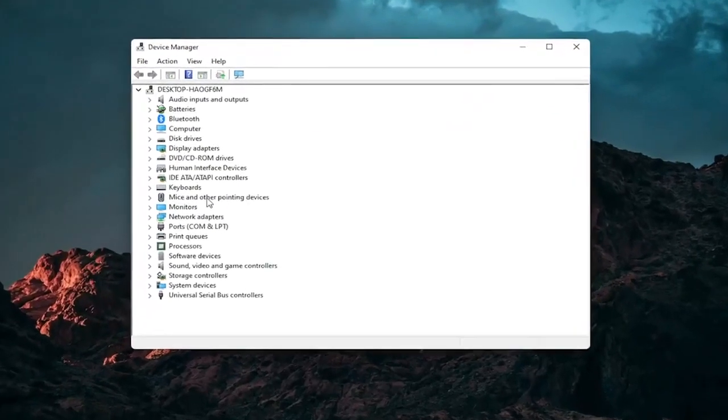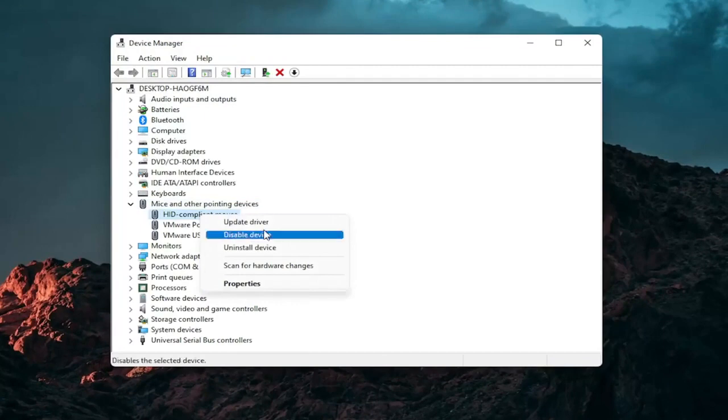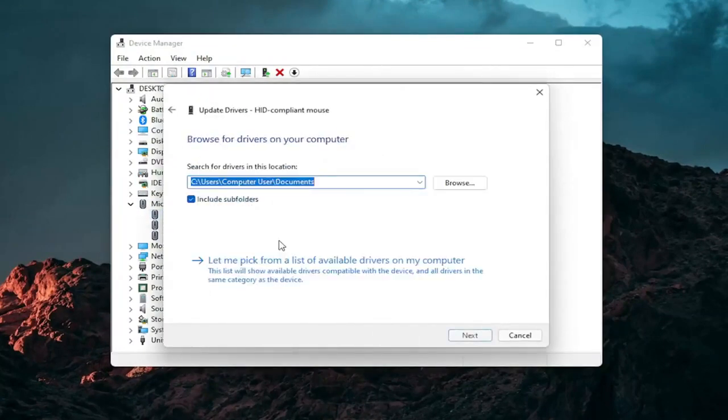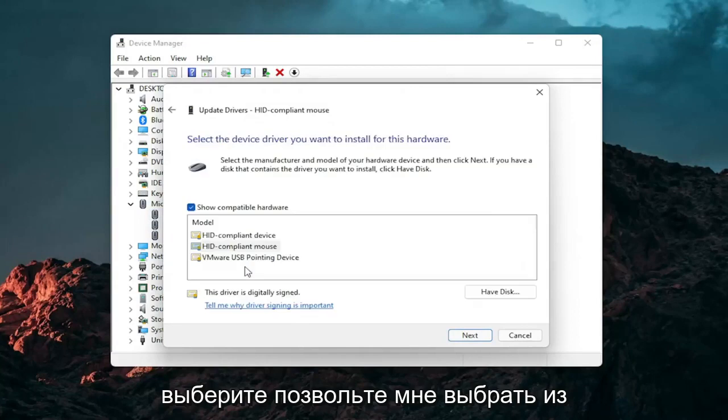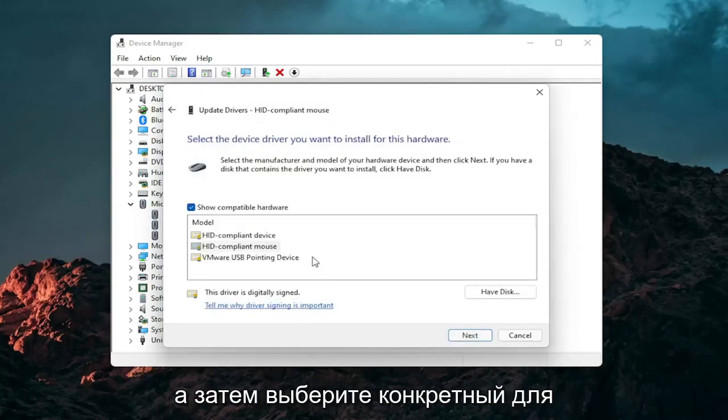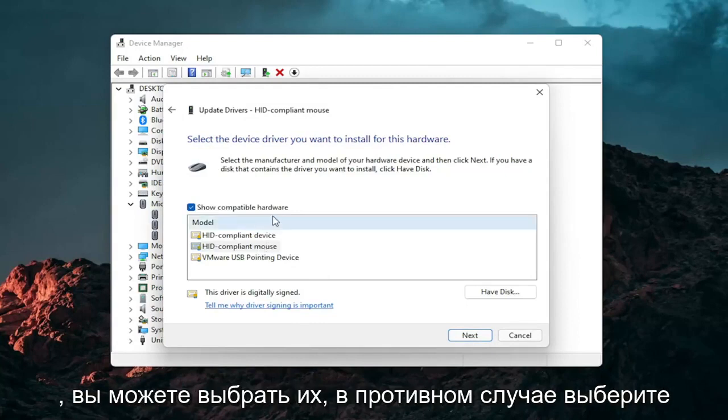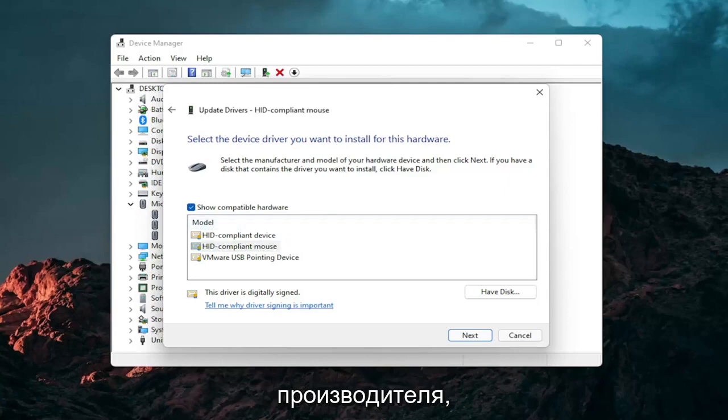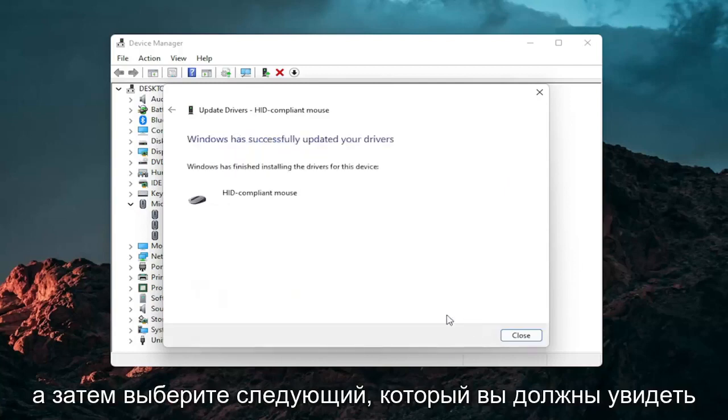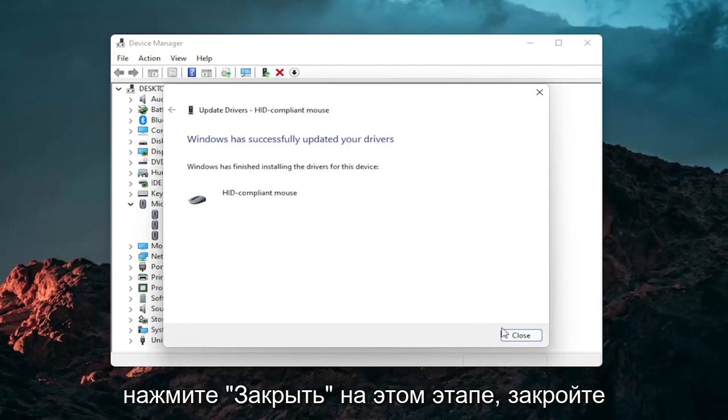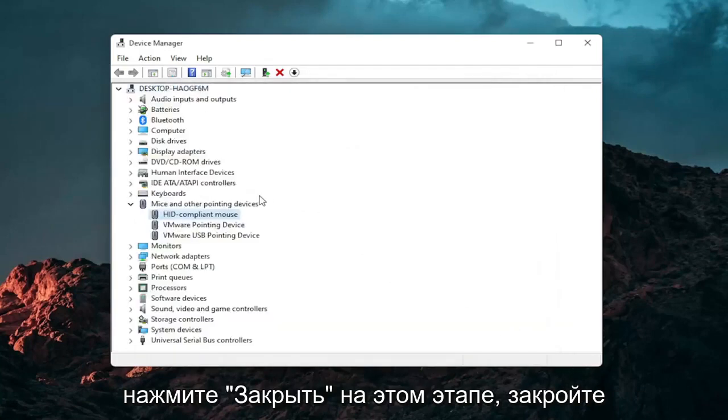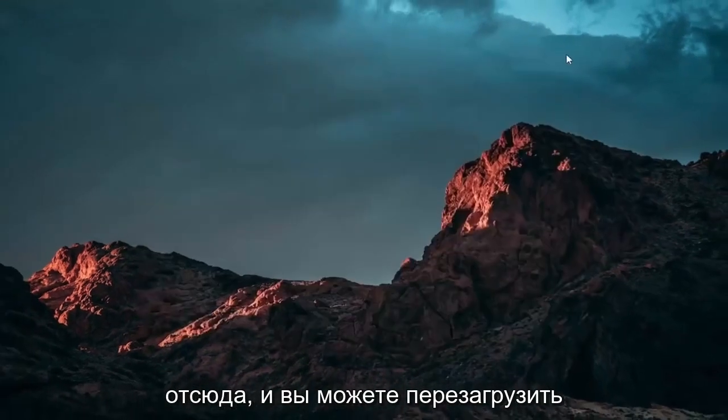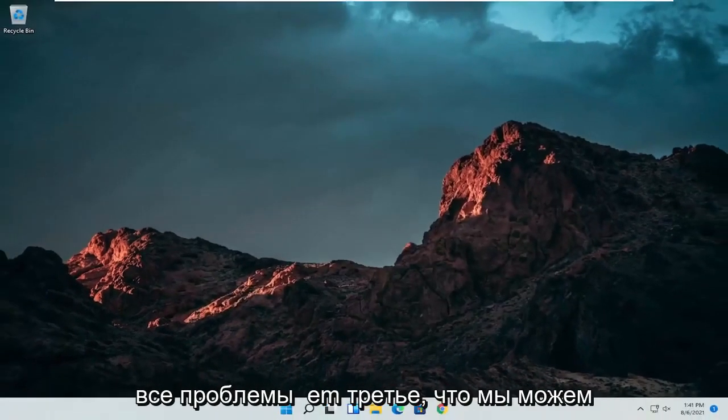Go expand the mice and other pointing device section and then right click on your mouse and select update driver. Select browse my computer for drivers and then select let me pick from a list of available drivers on my computer and then select the specific one for your mouse. If there's only generic ones in here you can select them otherwise go with the more specific one for your manufacturer and then select next. You should see it has successfully updated your drivers. Click on close. At this point close out of here and you can restart your computer and see if that has resolved the problem.